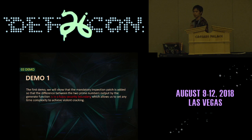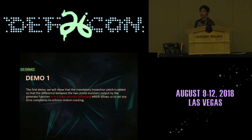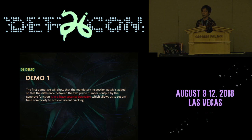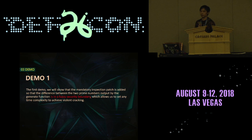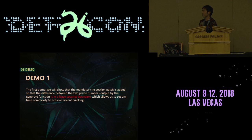Let's see the demos. I will show two demos. In the first demo, I will show the matter where the inspection patch is added. So the difference between the two prime numbers output by the key generation function is at the security boundary, which allows us to set the time complexity to achieve a goal in cracking.